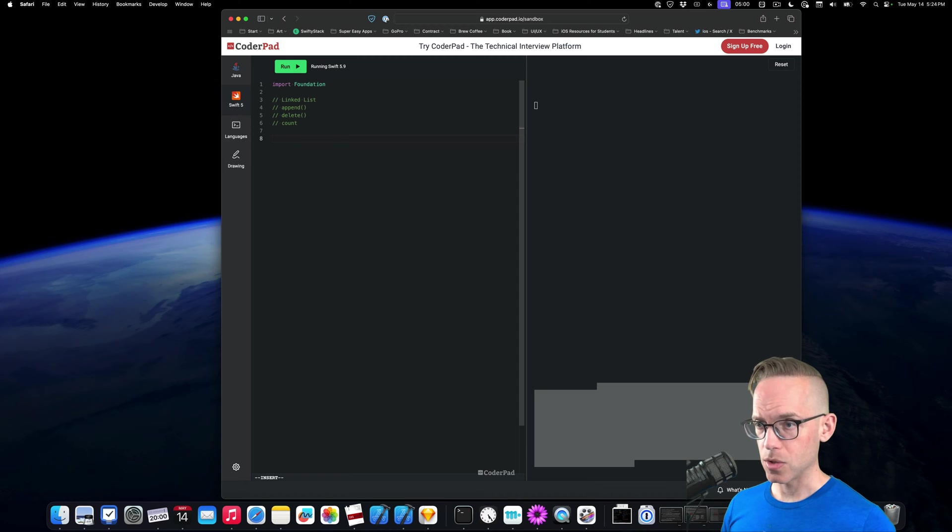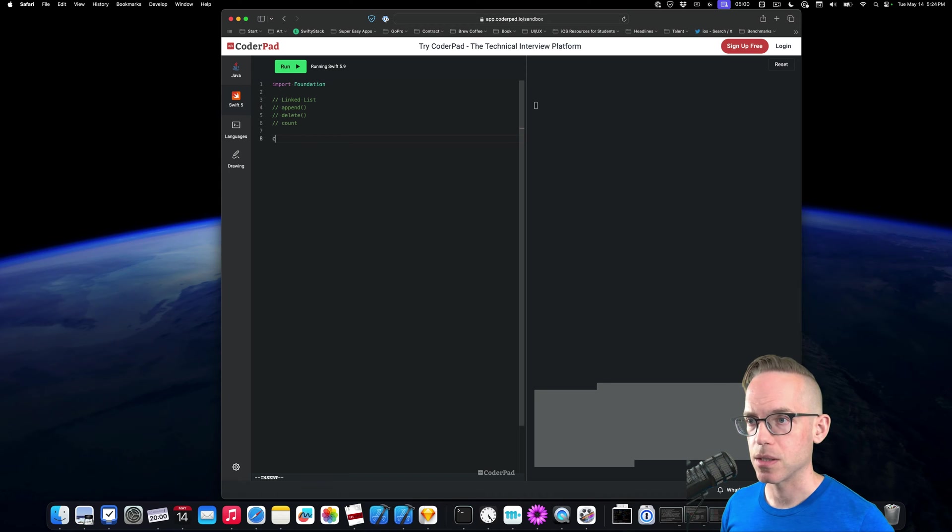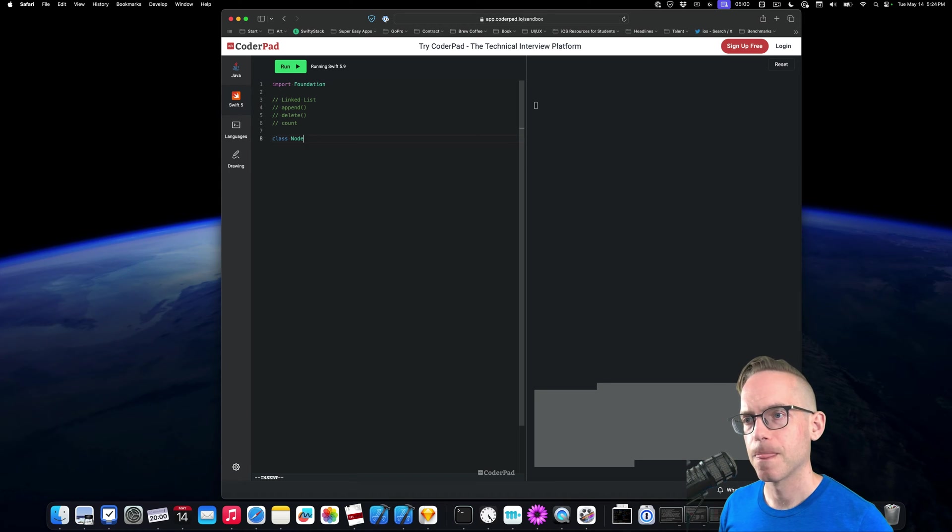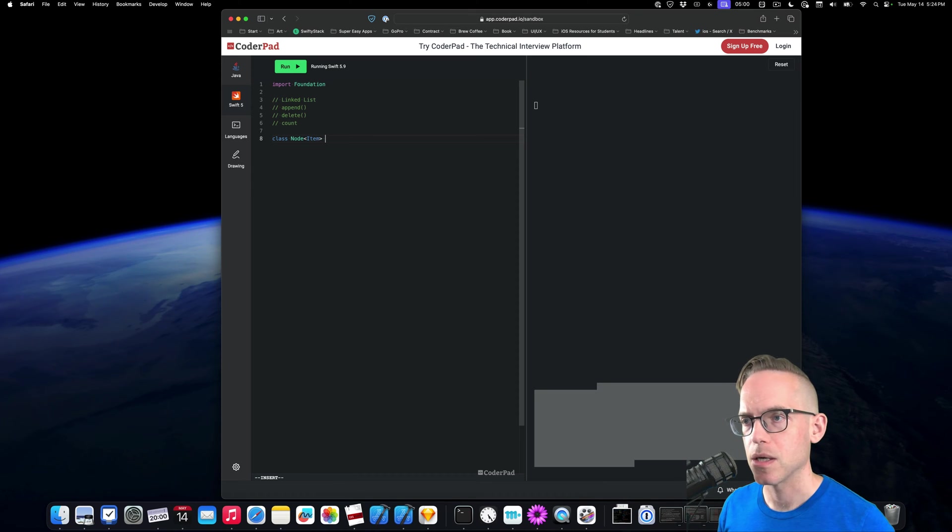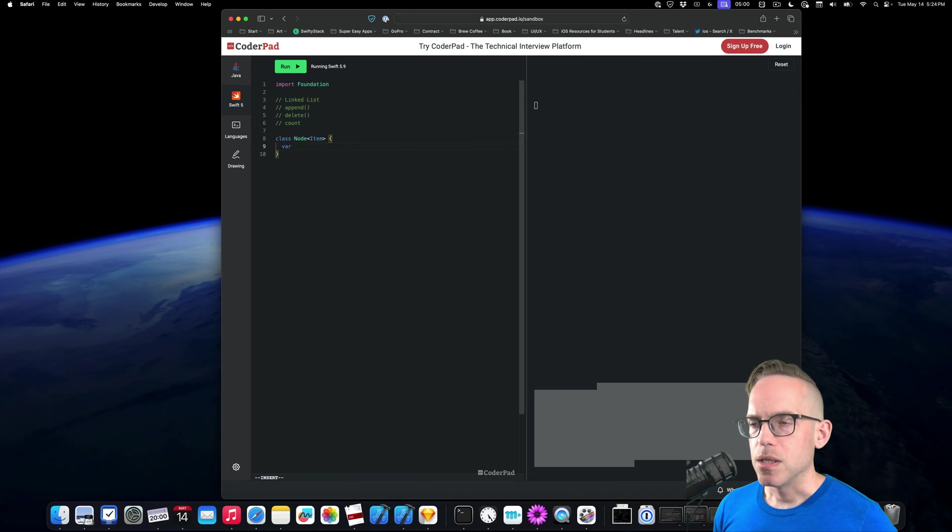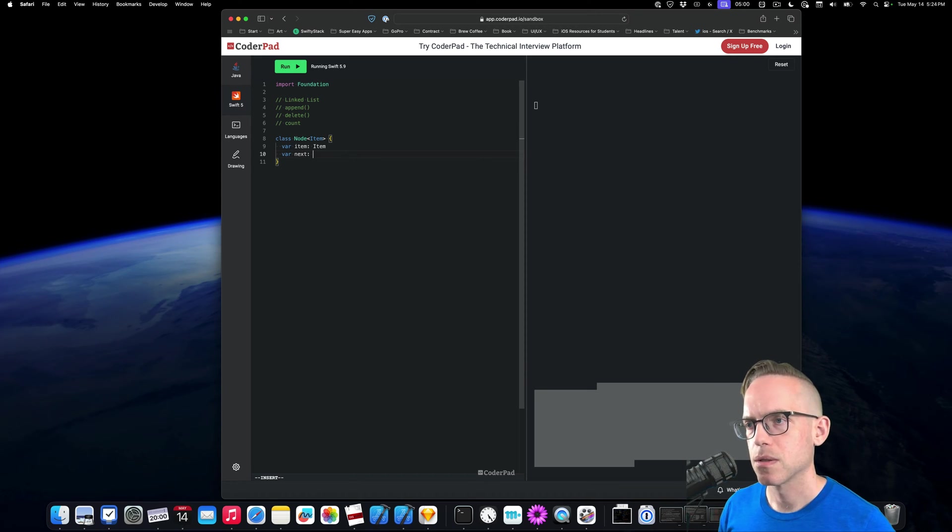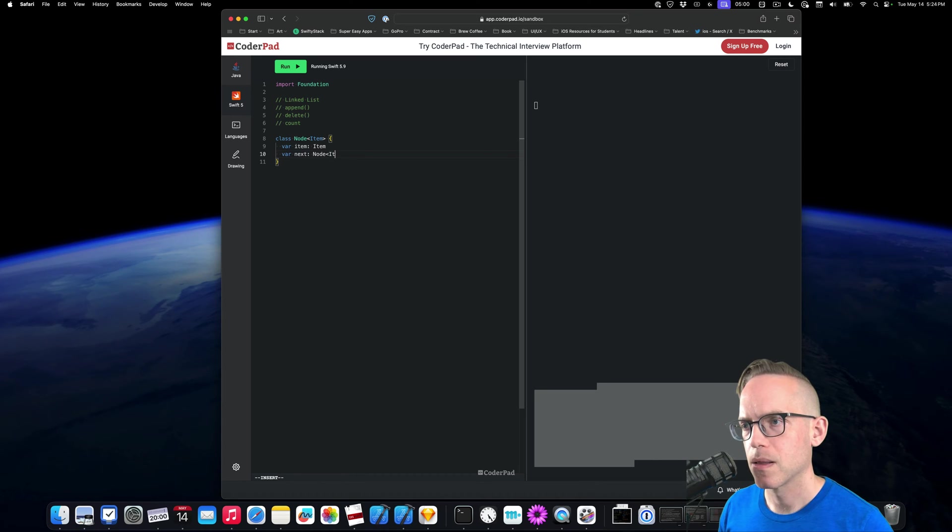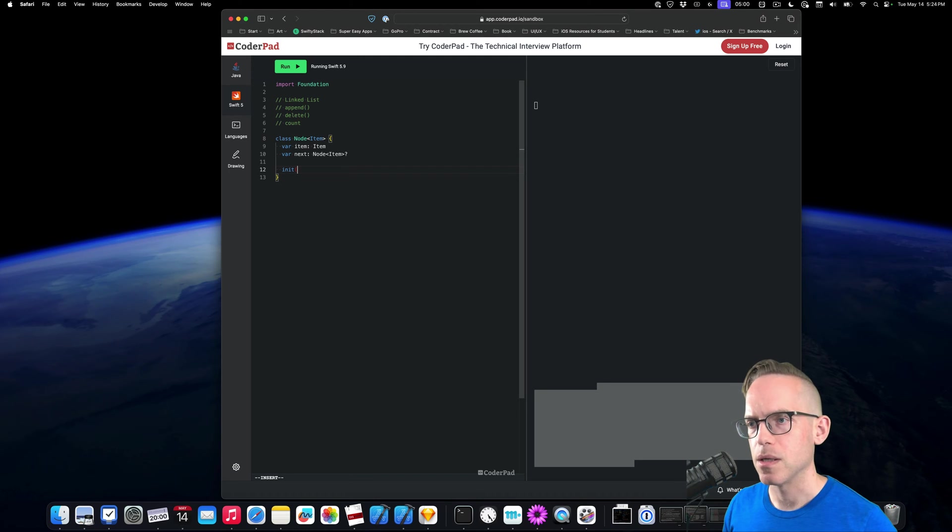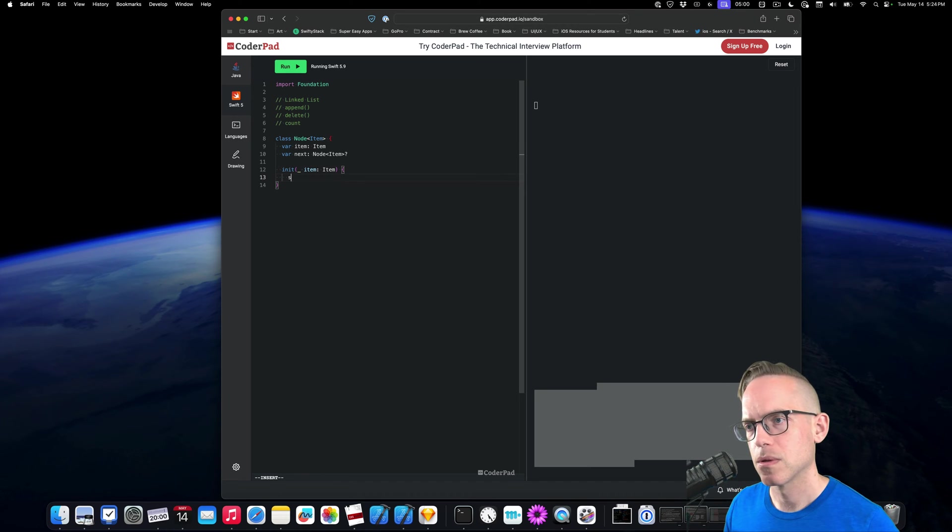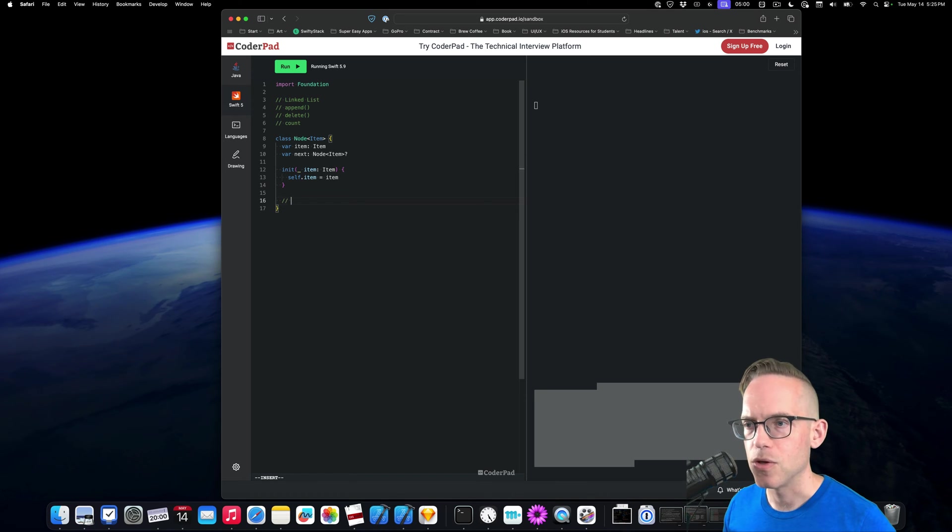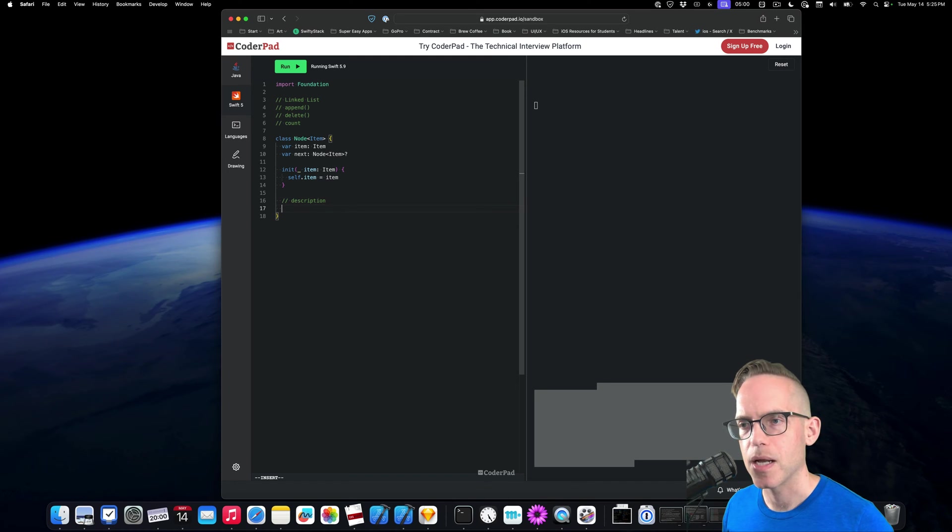So we're gonna stub it out. And I think the first thing that we're gonna stub out is just the node. And we're gonna make this generic on item. And then we just need to have an item, item, and then next. And then we're gonna do that. It's gonna be an optional. We need an initializer that takes an item. To make this faster to type, I'm gonna use underscore.